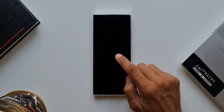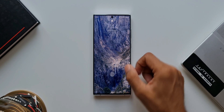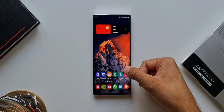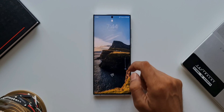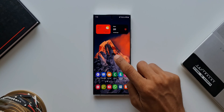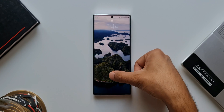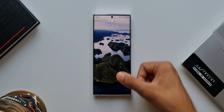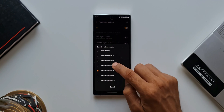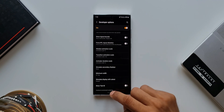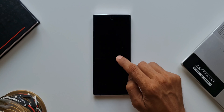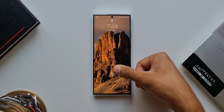Let's lock the phone and unlock it to see the transition effect. As you can see it looks much more fluid and very smooth — quite pleasing to the eyes. But I think 1.5x transition animation scale would be much better, so let's go back and select 1.5x, then go to the home screen, lock the device and unlock it.